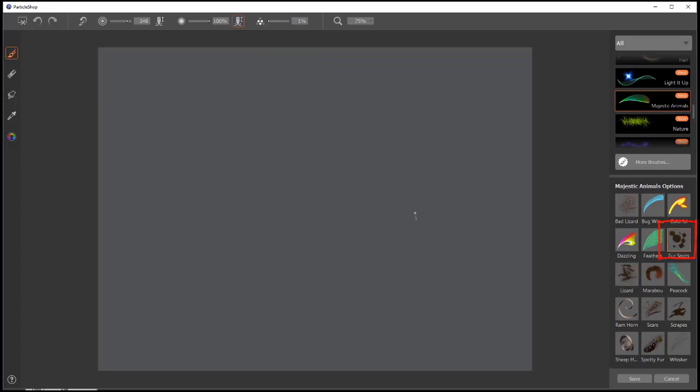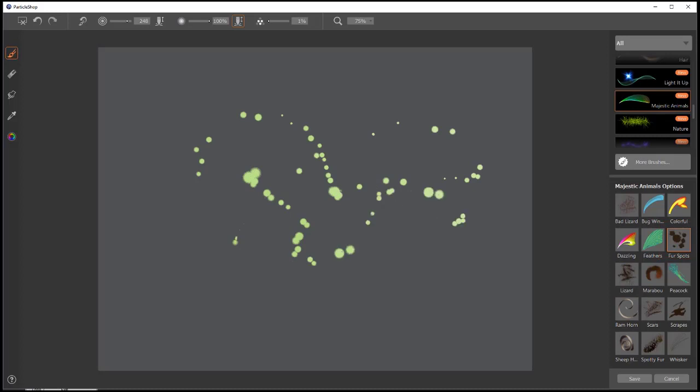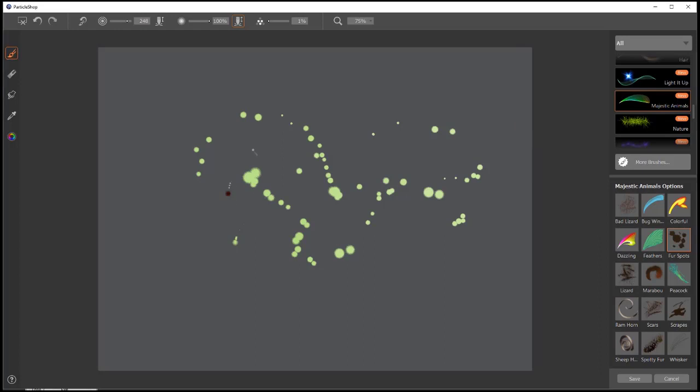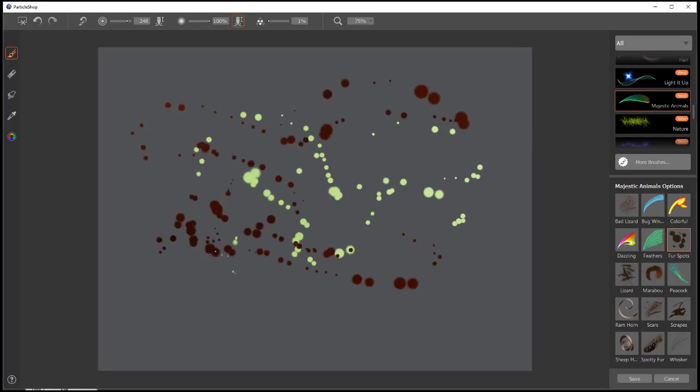Fur spots. These make kind of these bleeding out spots you can see here. The size varies, so that the spots vary a little bit more like in real life. You can change the parameters, of course.